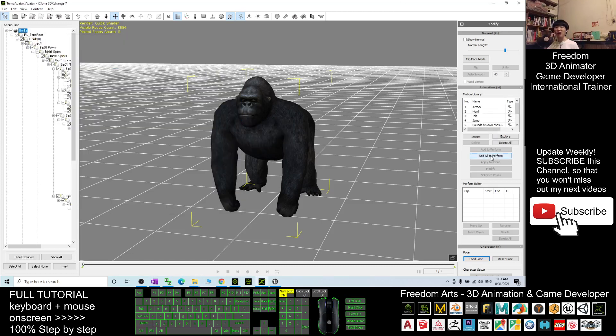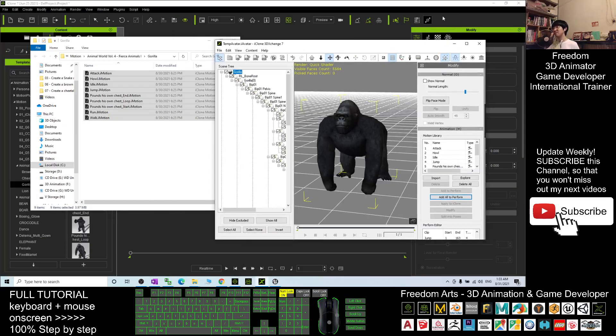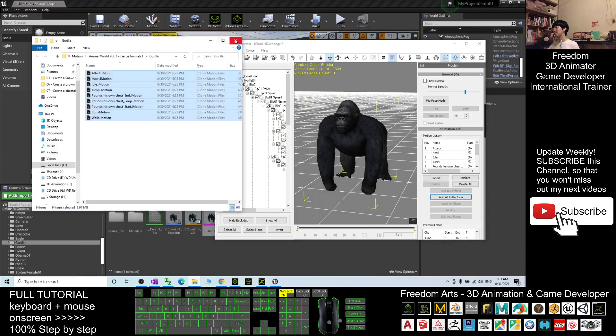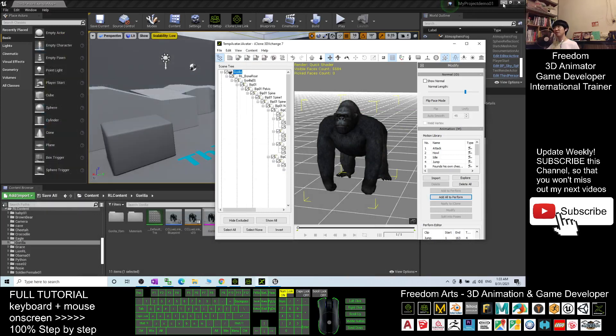Then you click Add All to perform — all will be here. Next, this one can close.